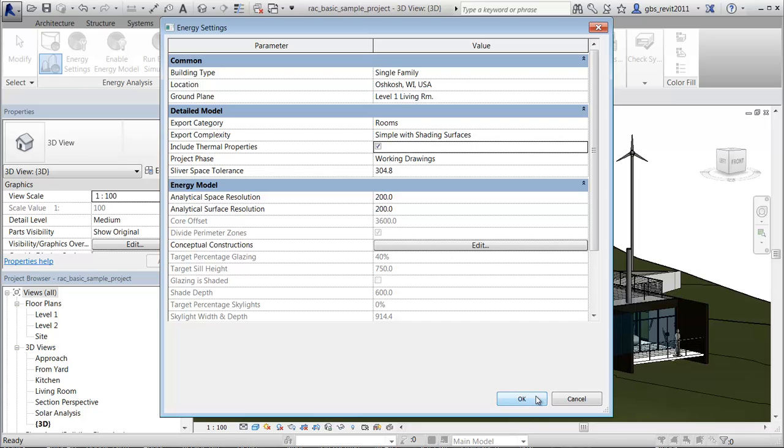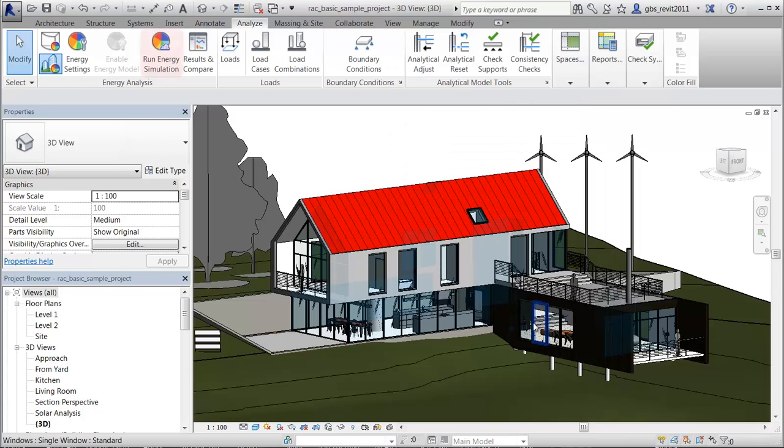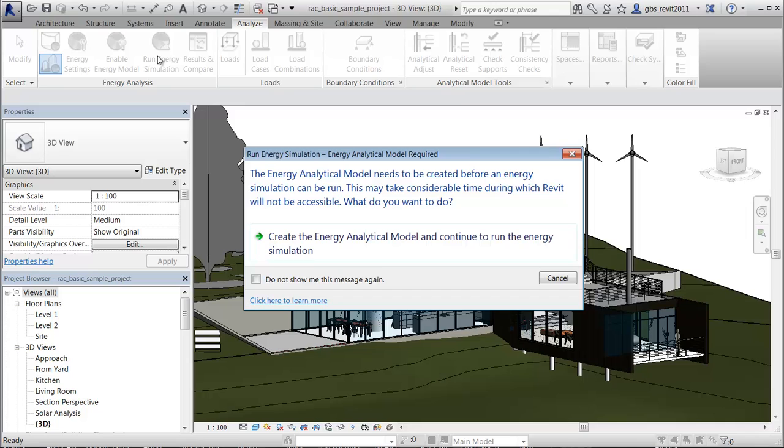Click Run Energy Simulation to create the energy analytical model. Then confirm that you are ready to run the simulation.